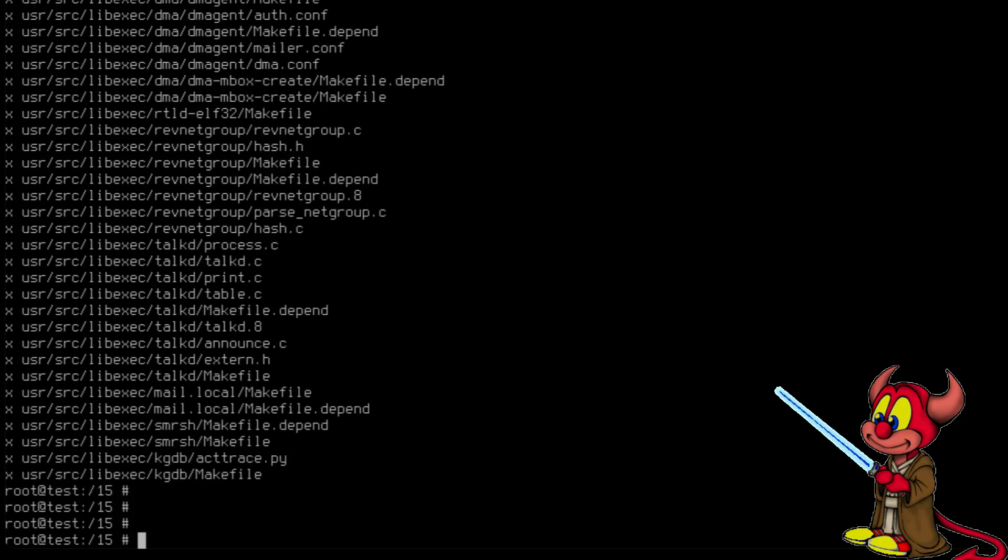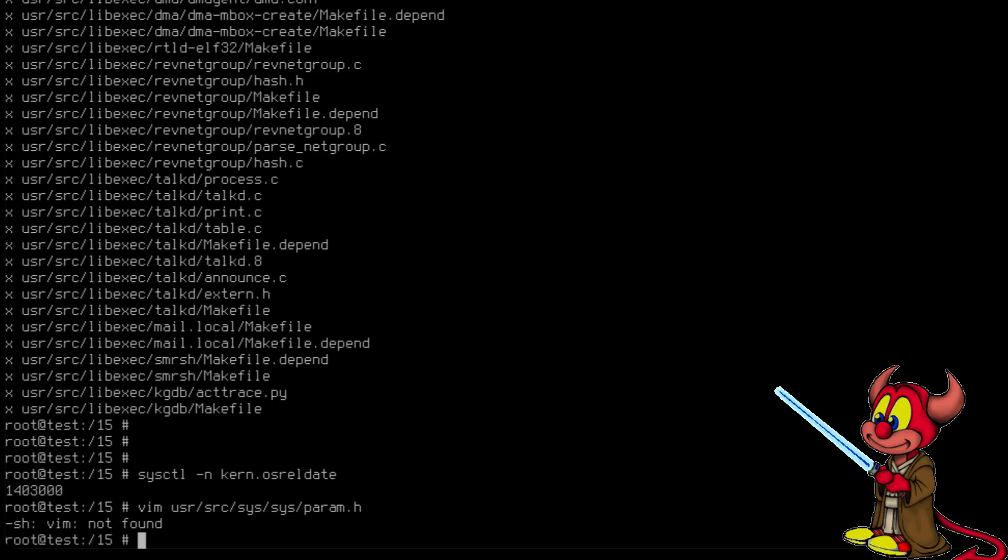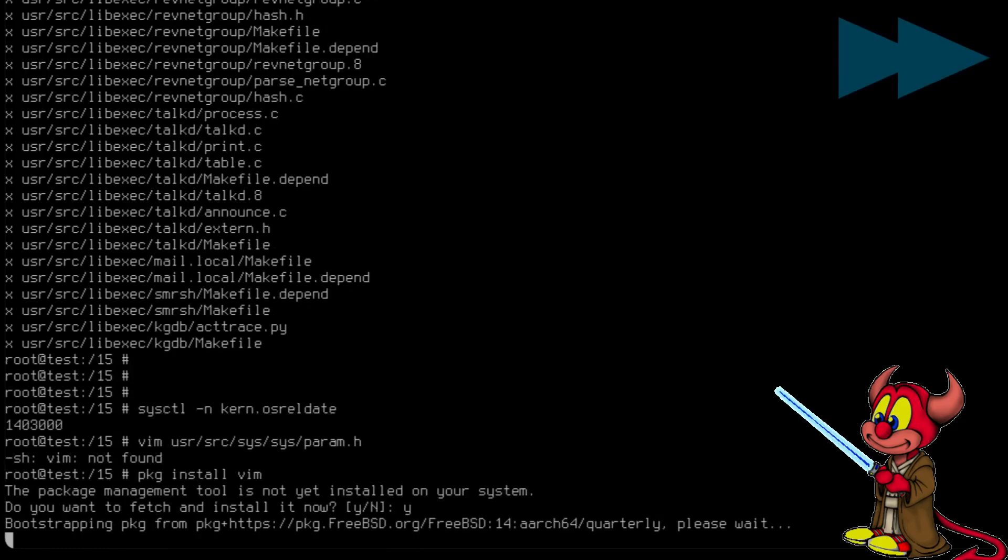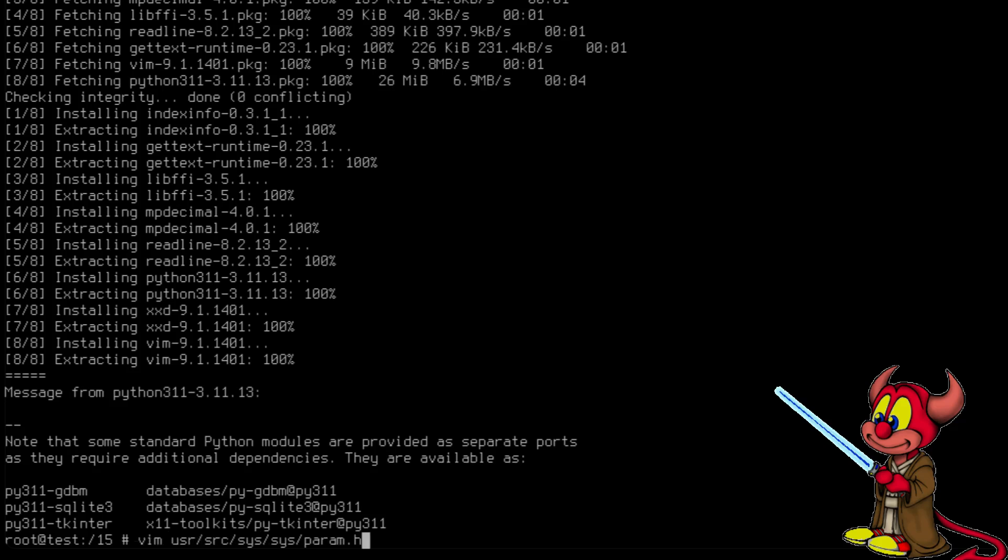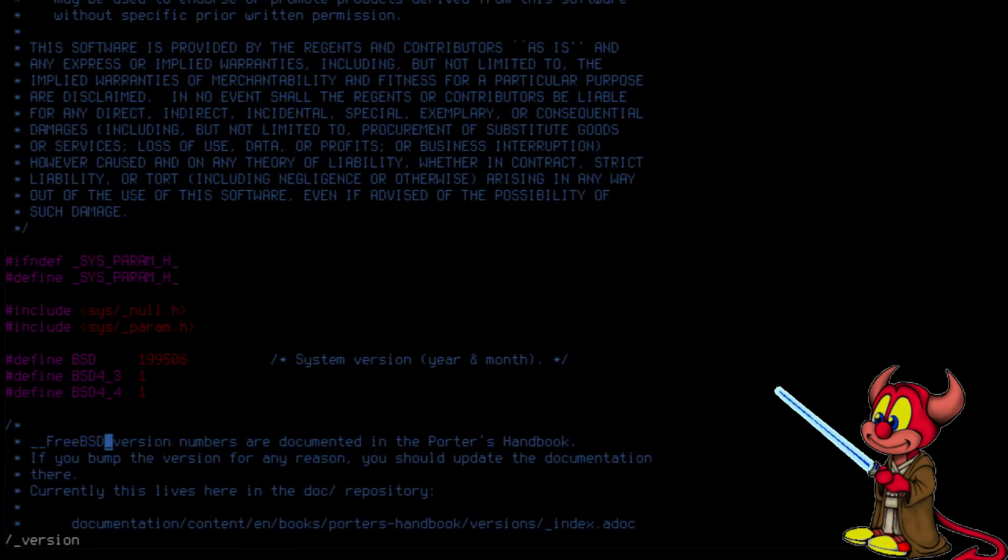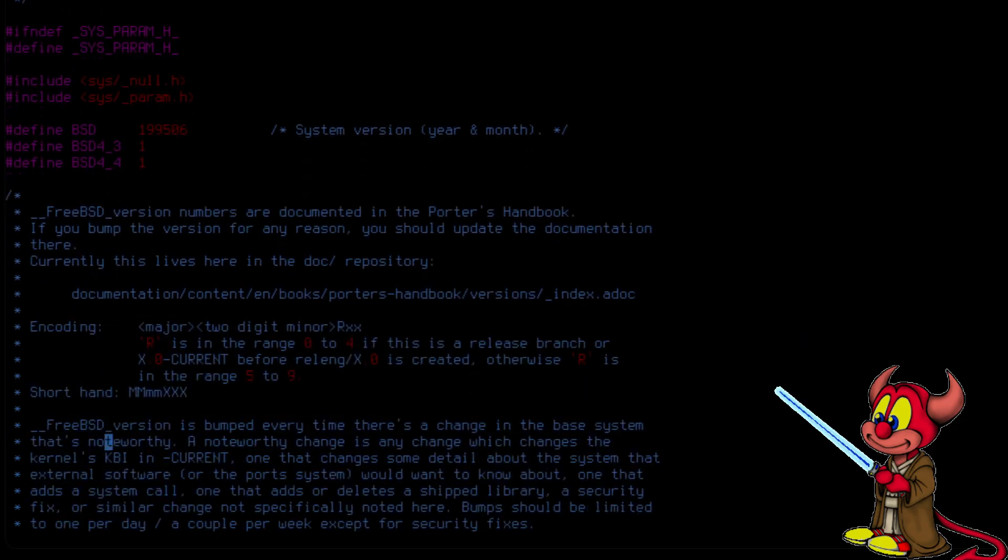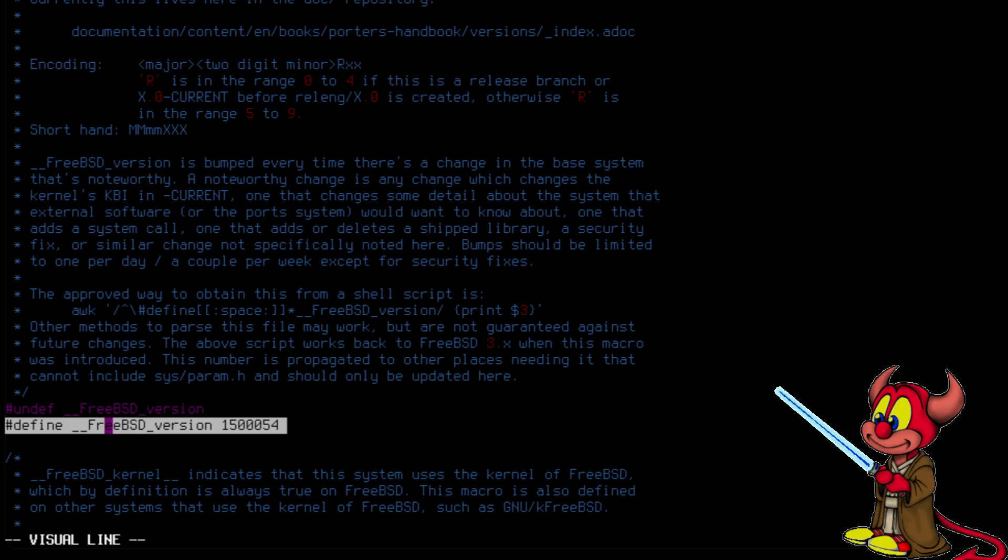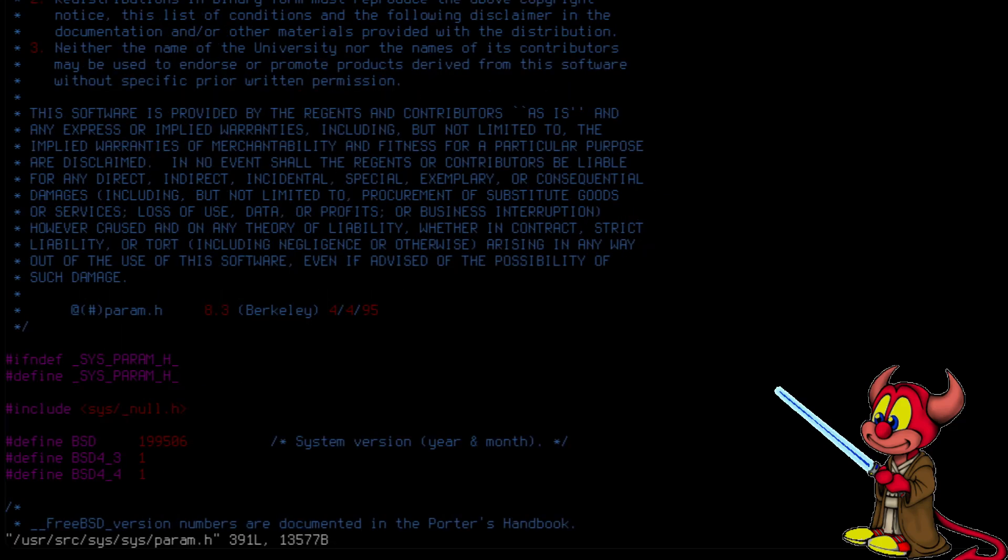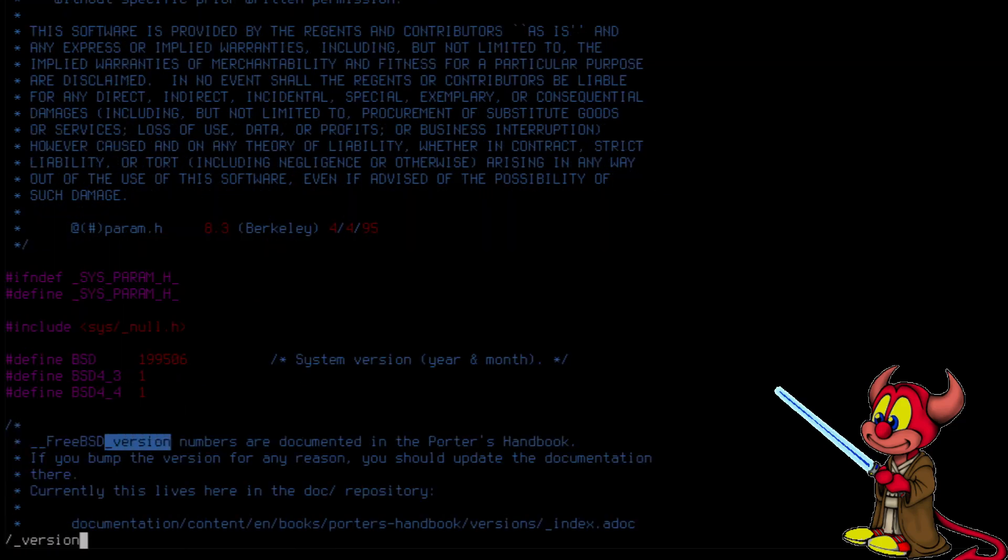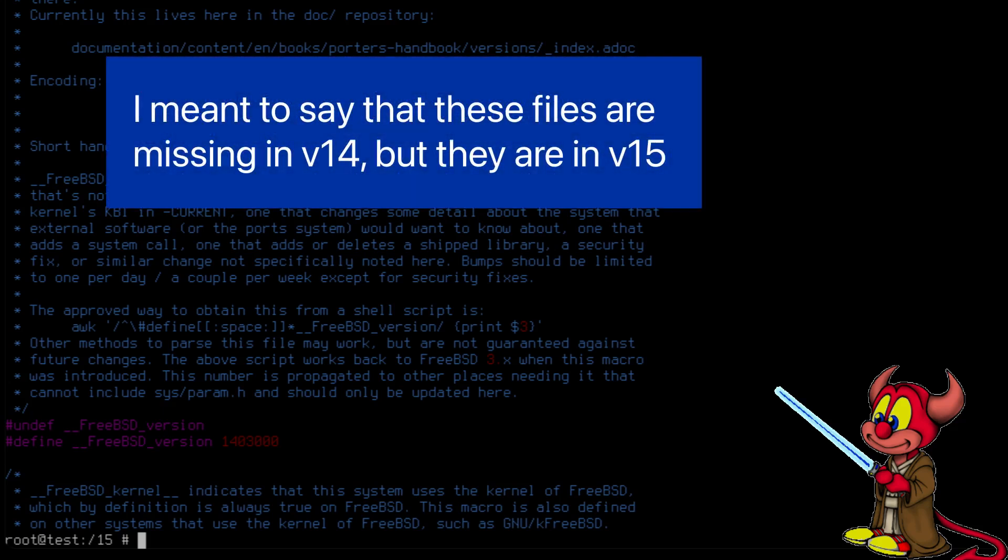Let's just confirm the operating system version. sysctl -n kern.osreldate. There we go, 14.3. And let's confirm the version of these kernel sources. vim /usr/src/sys/sys/param. We didn't install vim, we need to do that, pkg install vim. Let's try again and search for __version. Here we can see this version is for 15.0, while if we go to the /src, __version, it's for 14.3. Okay, so we are missing a couple of files related to the Plan 9 file system for 14.3.